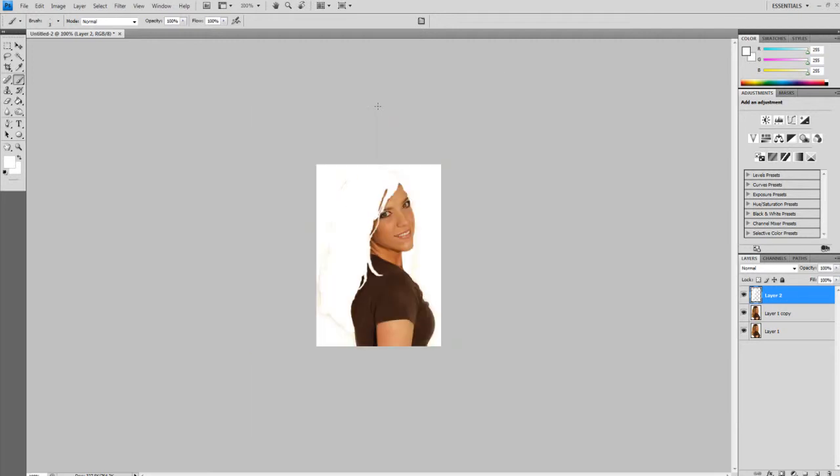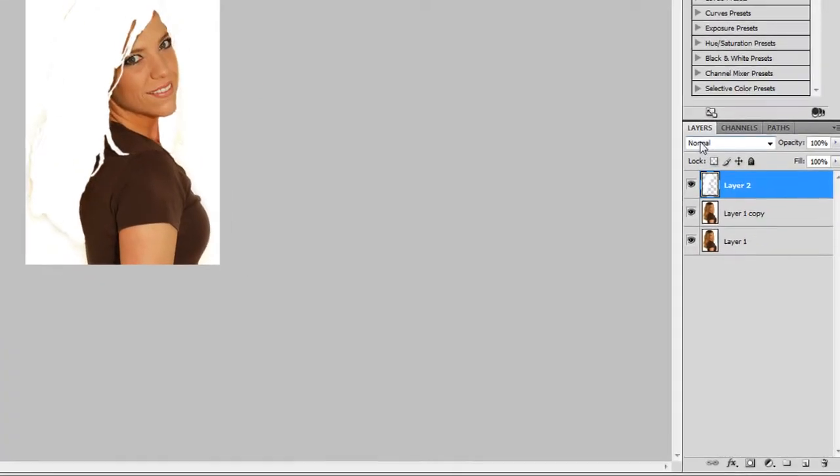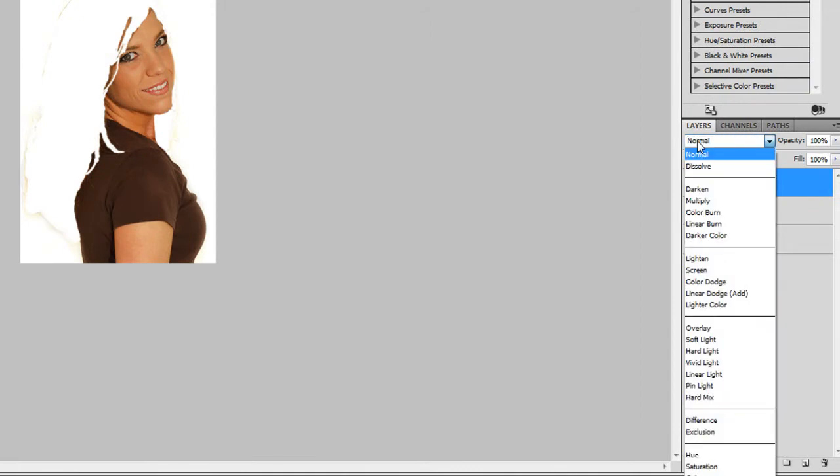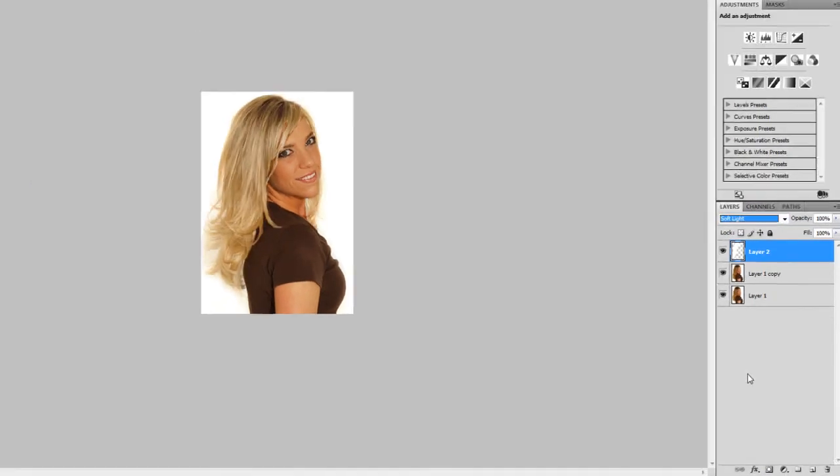And when you're done, it should look something like this. It's OK if you have a little bit. Just try to cover up all the hairs. Try to make it as good as you can. And so when you're done coloring in the hair, go here to the Layers panel and change Normal to Soft Light.